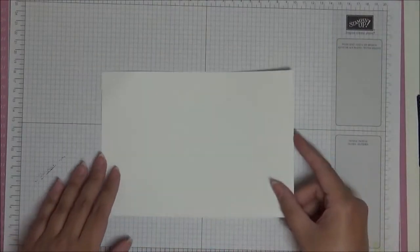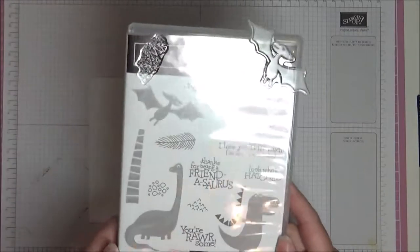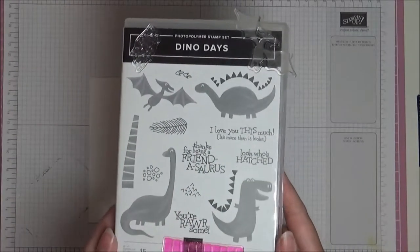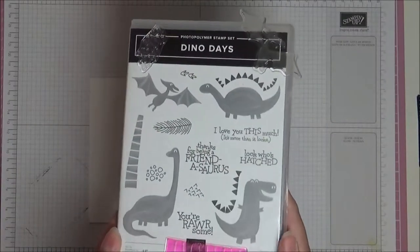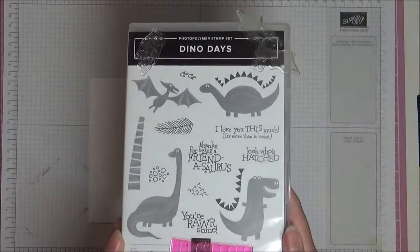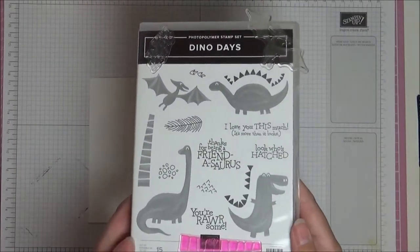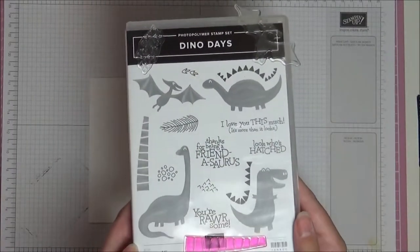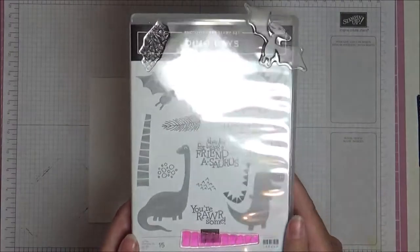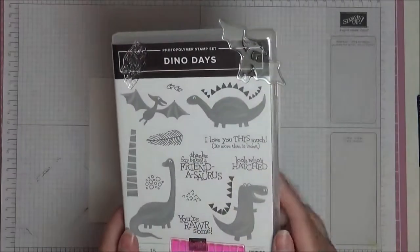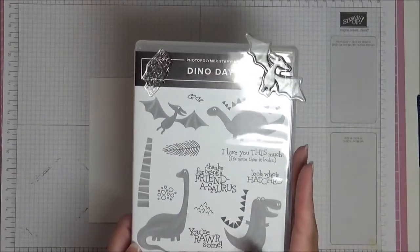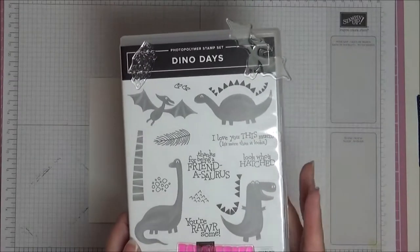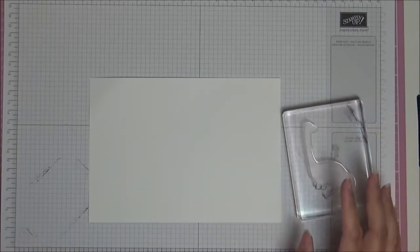Let's get started with some stamping. The stamp set we're going to be using today is called Dino Days, and this is a really cute stamp set. It has matching dies and some absolutely gorgeous matching designer series paper that goes with it as well.